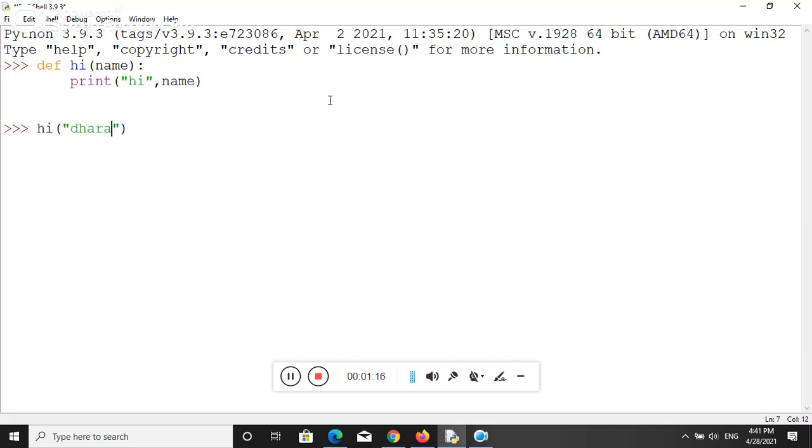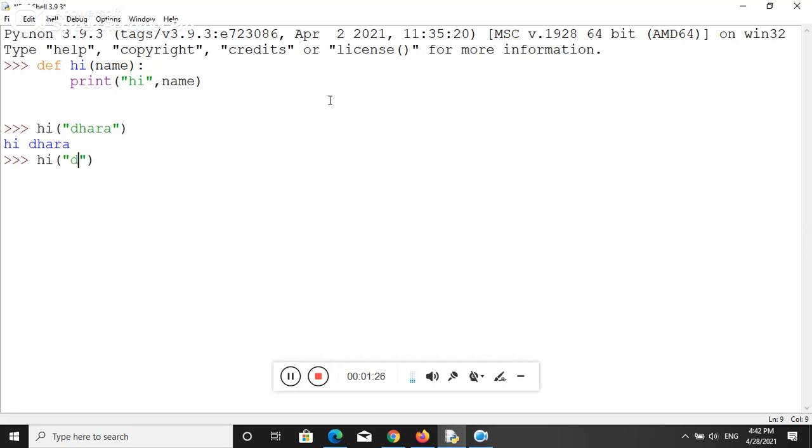So let's see the output: hi Dhara. I can provide another argument like hi Deva. So let's see, here is the hi Deva.